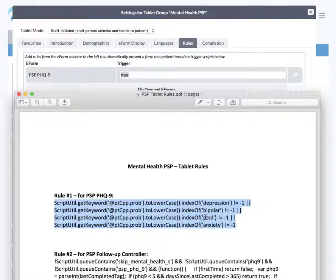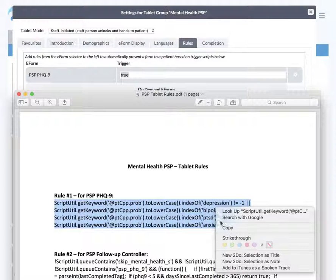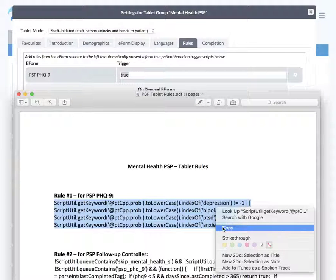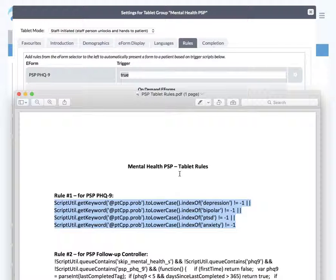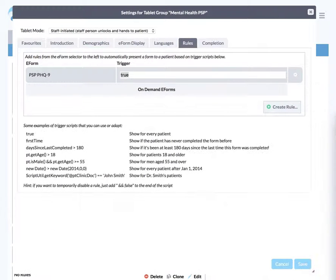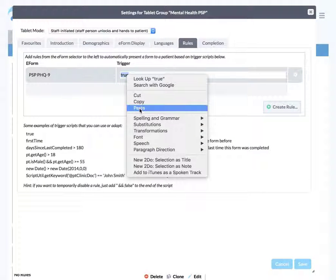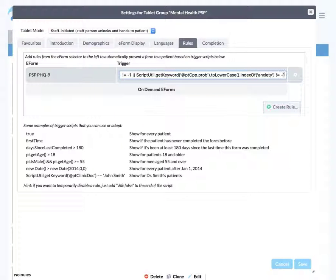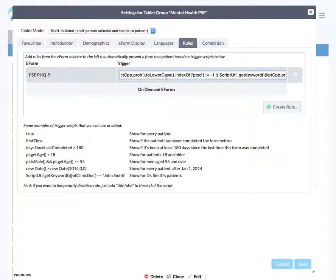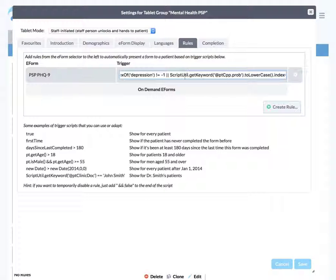You can highlight it, do a control C or right click and say copy. Then we're going to take that away and do control V or paste. Then you've got that whole string, it's all just one string of script for that whole rule. That tells the algorithm when to load the PSP PHQ-9 form automatically. So that's the first rule.